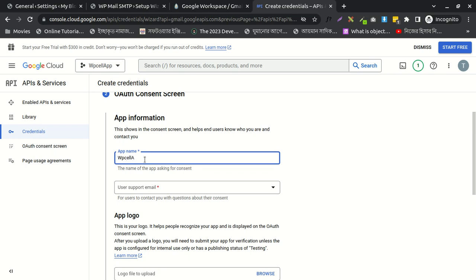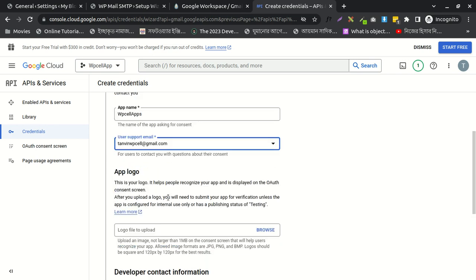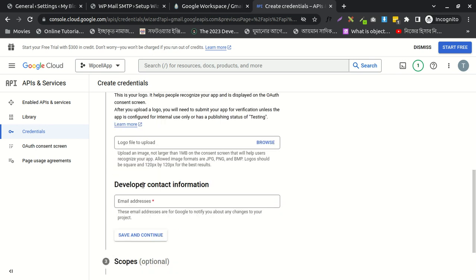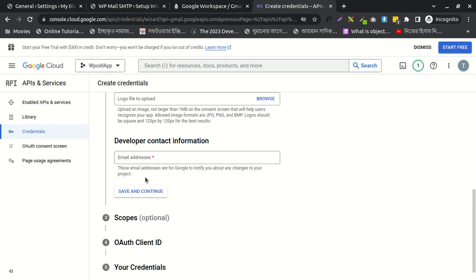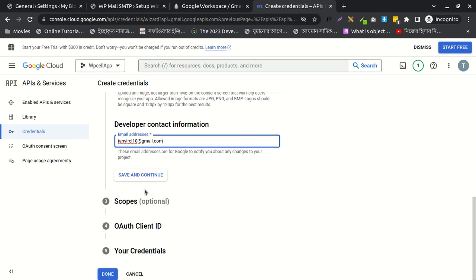I'll write here my Gmail address. Do you want to get all notifications? You may add your logo here and the developer email. Okay, save and continue.